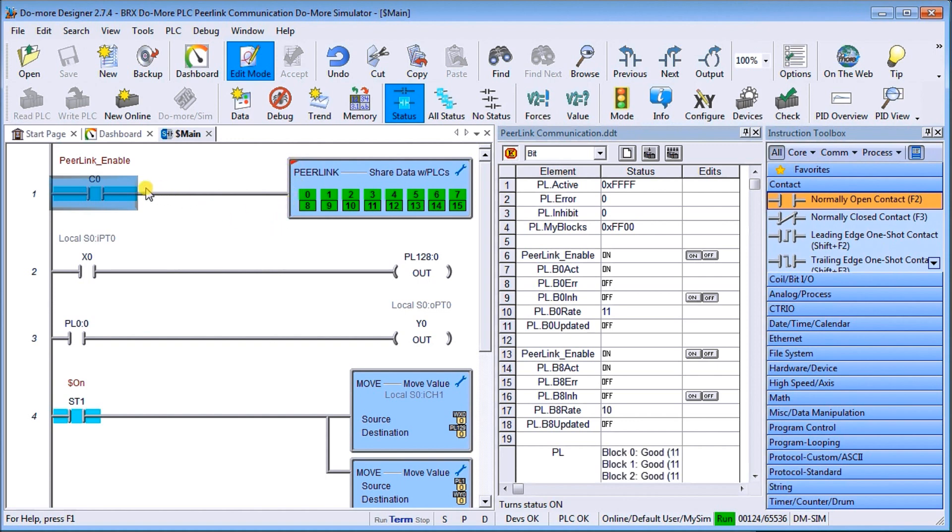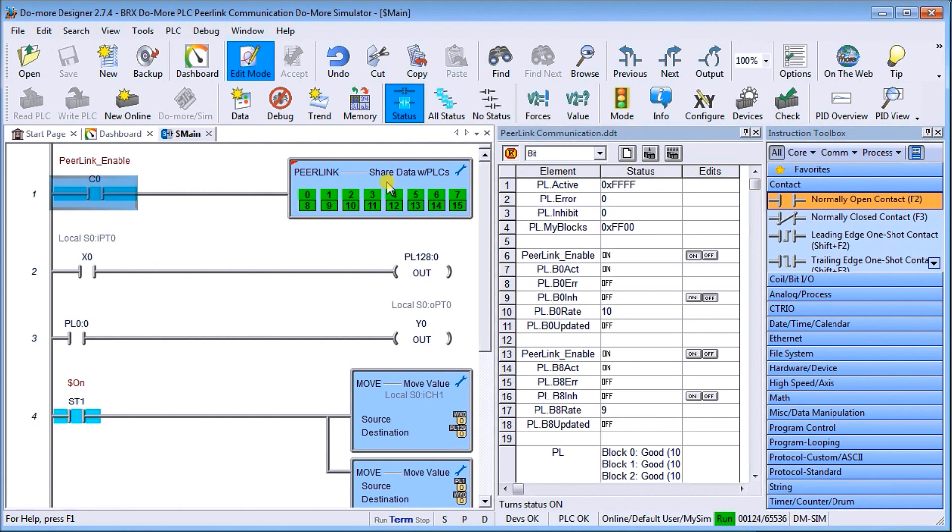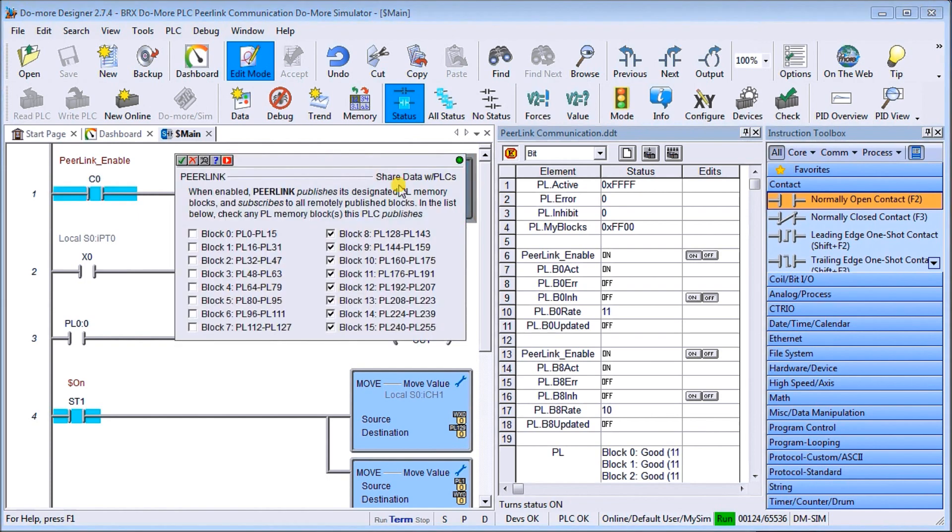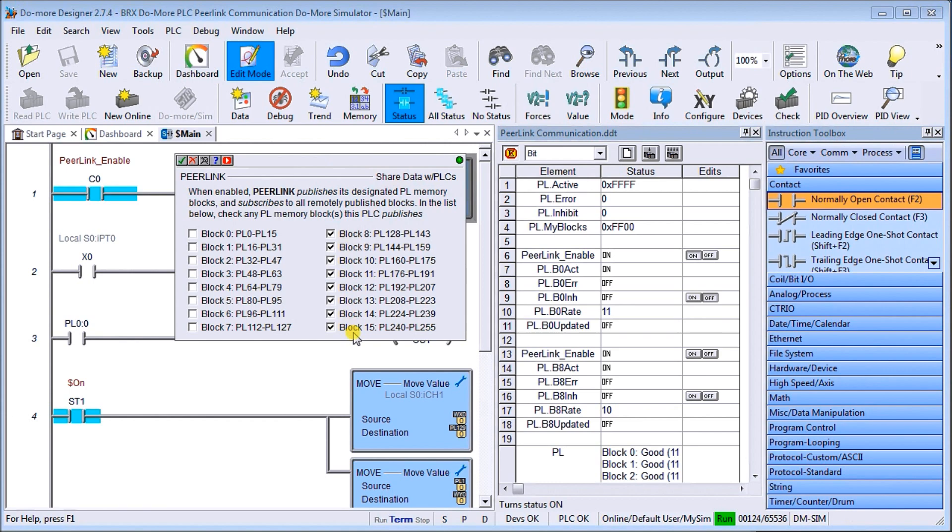When we enable that, we have C0 here. If we want to determine what's actually being written, you can see the boxes here, we have our 16 blocks, each block has 16 registers. The last eight blocks is what this unit or simulator is actually writing to. If we double click on that, you can see I've chose block eight to block 15 as the registers that we will be writing to from this PLC.